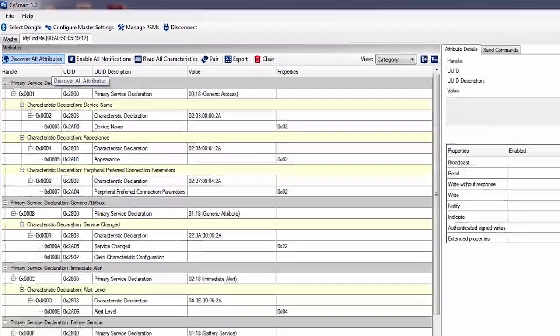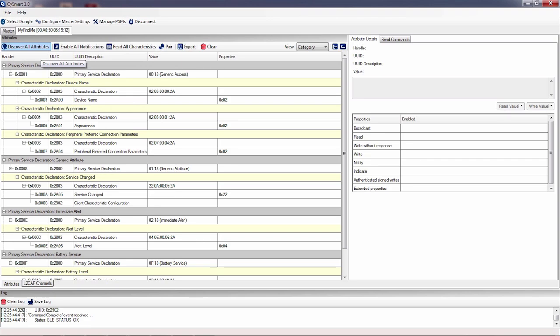CY Smart will then interrogate the GATT server that you just connected to. It will look through the database and it will create a copy inside of CY Smart of exactly what you configured in your peripheral.